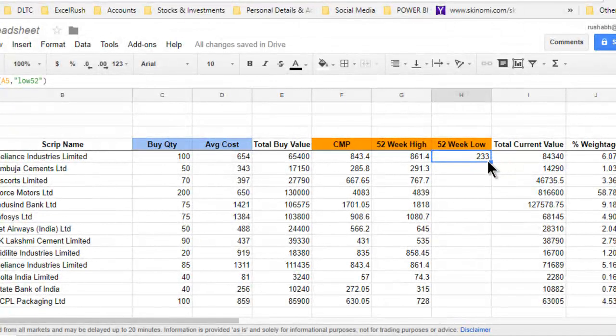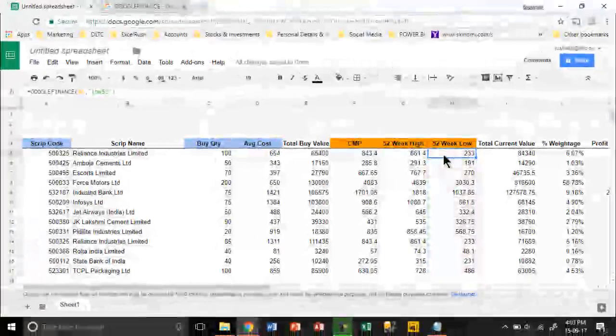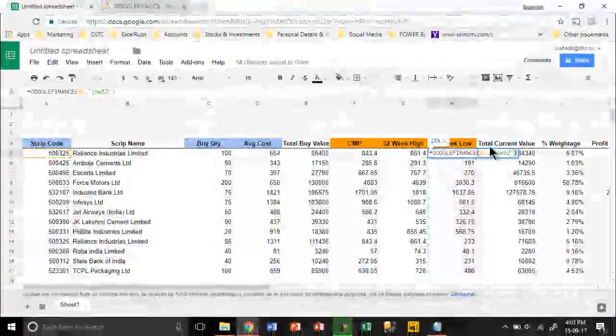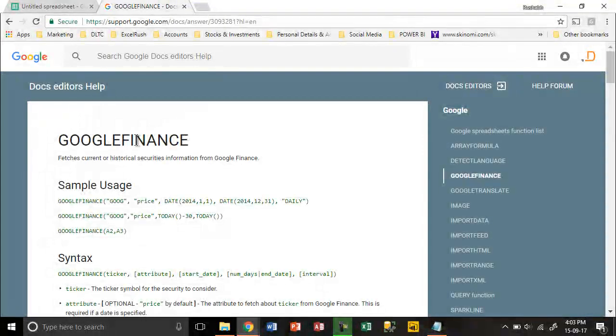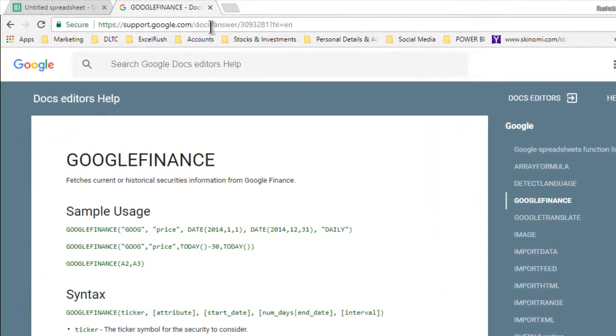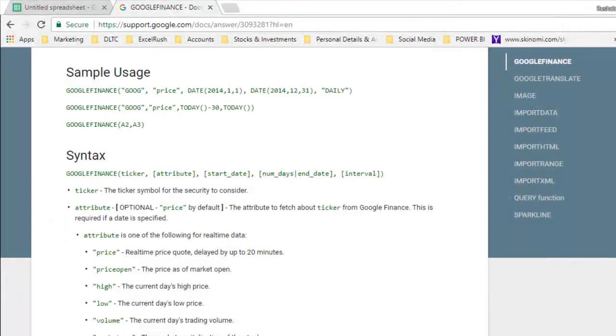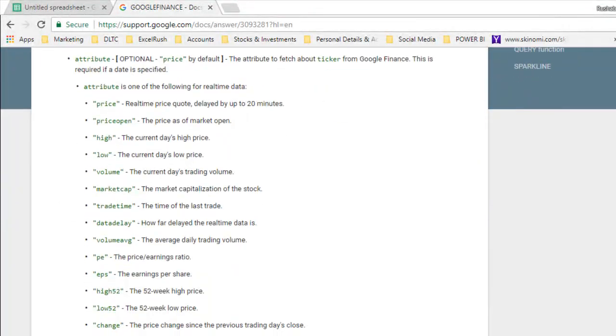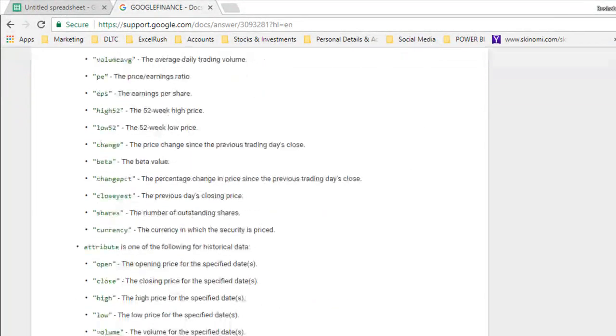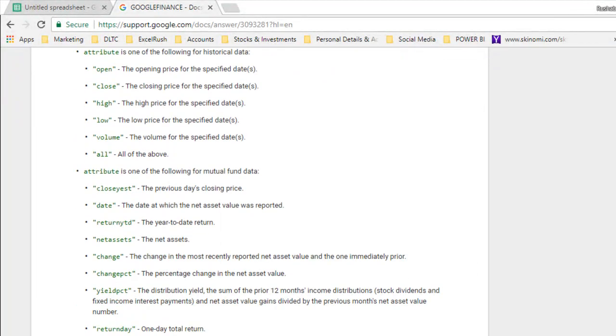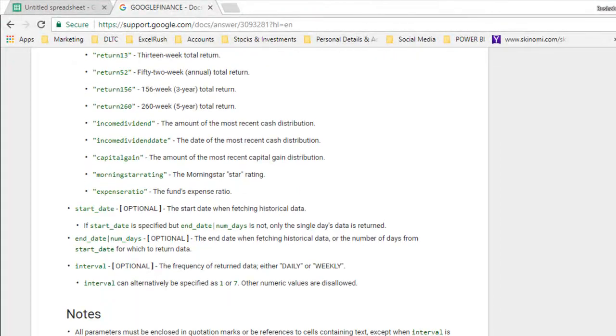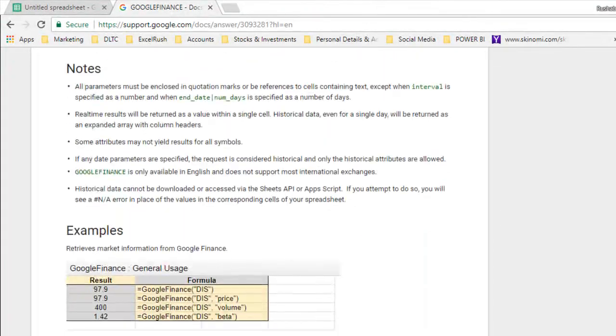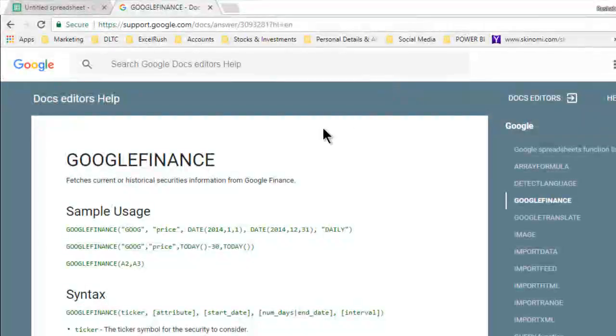Now how do I know all this? HIGH52, LOW52, how do I know these things that you have to write? It's no rocket science. It's all available in this link. If you go to this link or simply search for Google Finance function, you will get this link. It talks about everything that you can do. You can get the volume, the high, the low, the open price—everything that you're looking for generally in a portfolio. You must go through this link to learn more.